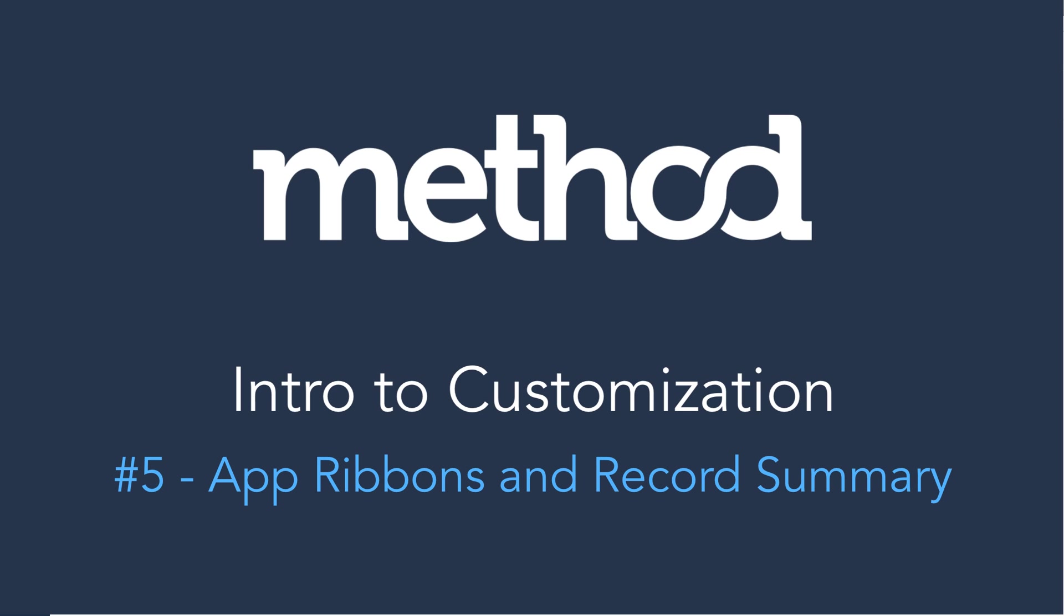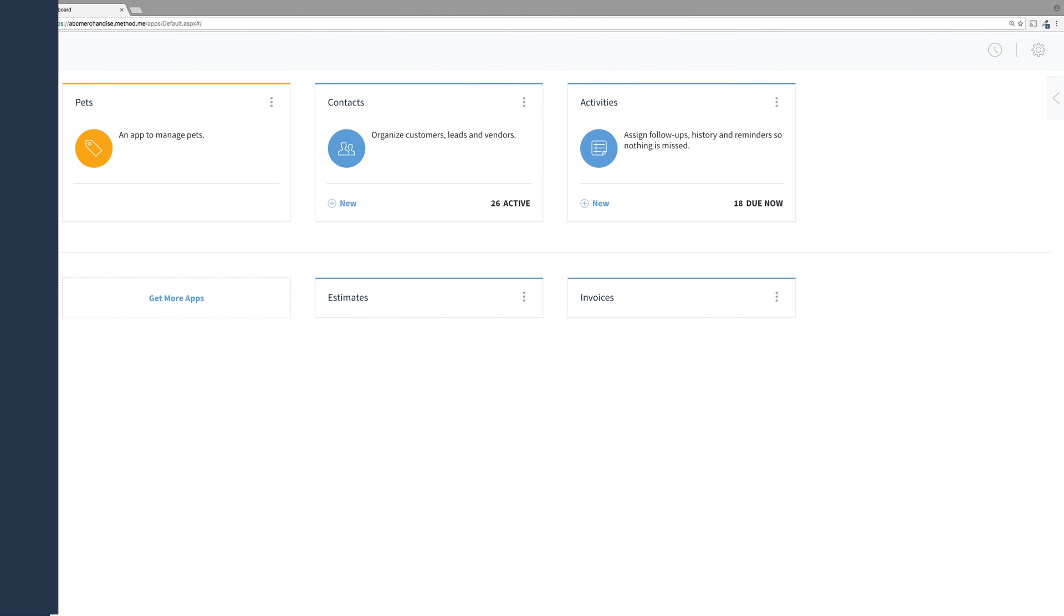Hello and welcome to Method Tutorials. In this video series, we are looking at App Customization. This tutorial will cover App Ribbons.